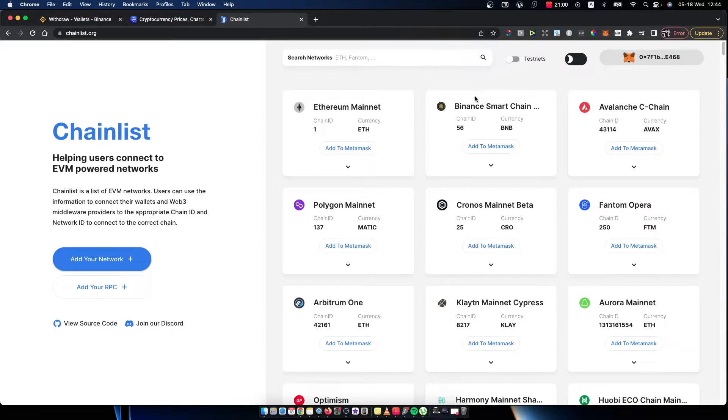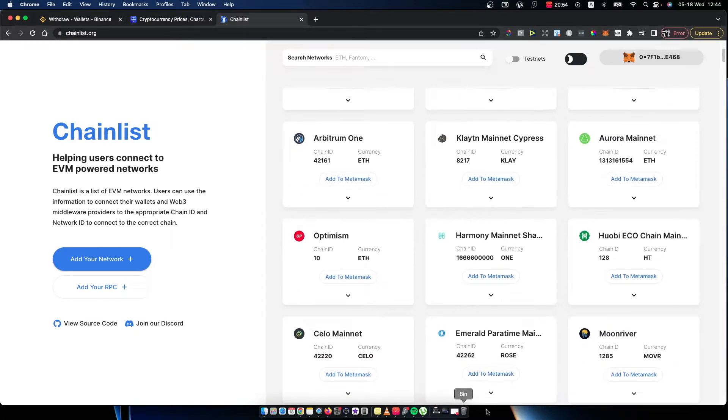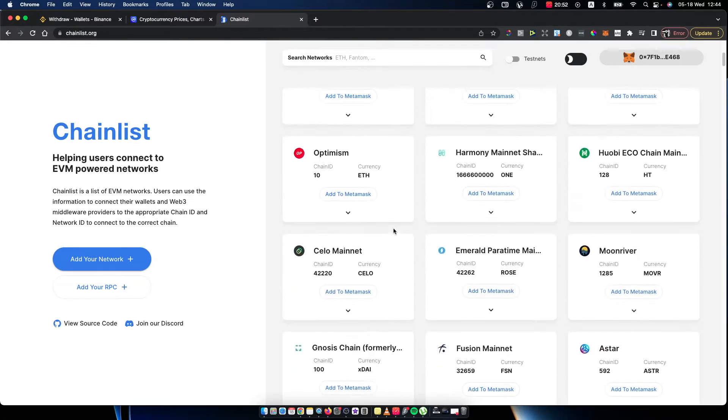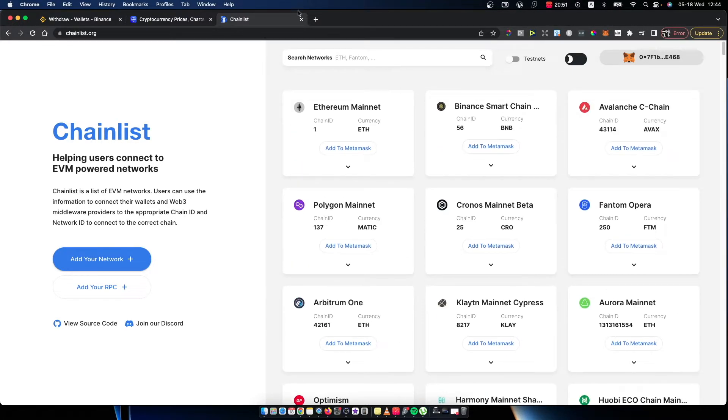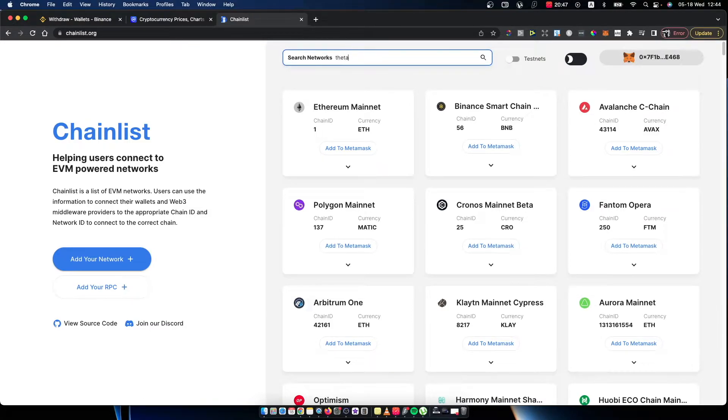And then the next step is you need to look for Teta network. So you can look for it here manually, but there is a search bar where you can write. And as you can see here, there is Teta mainnet.